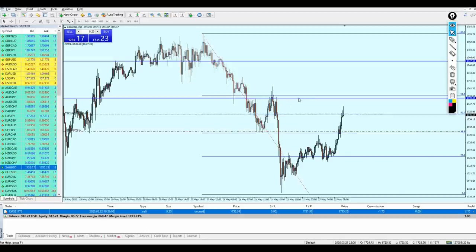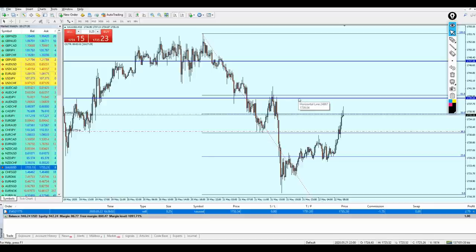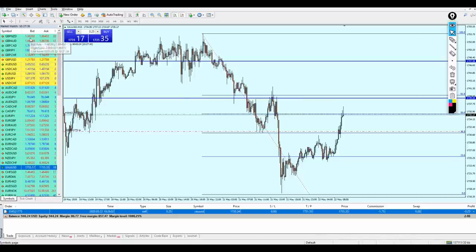I wanted to show you that this strategy actually works on all pairs, including gold as well. And of course, scalping gold is going to be very, very profitable. So we have opened this one trade on gold.